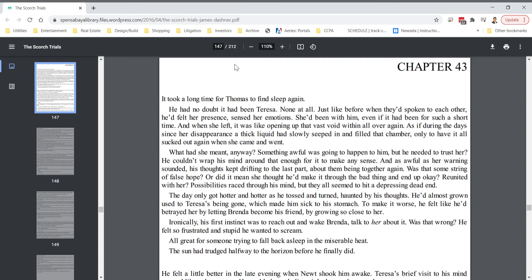The day only got hotter and hotter as he tossed and turned, haunted by his thoughts. He'd almost grown used to Teresa being gone, which made him sick to his stomach. To make it worse, he felt like he'd betrayed her by letting Brenda become his friend, by growing so close to her. Ironically, his first instinct was to reach out and wake Brenda, talk to her about it. What, was that wrong? He felt so frustrated and stupid he wanted to scream. All great for someone trying to fall back to sleep in the miserable heat. The sun had trudged halfway to the horizon before he finally did.